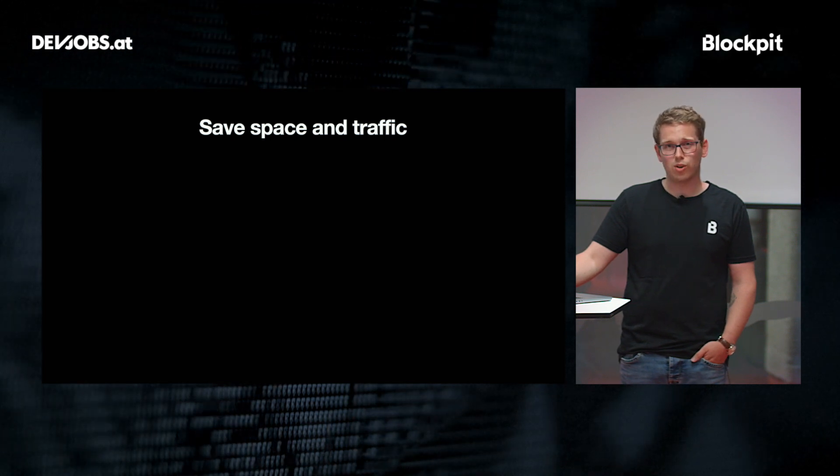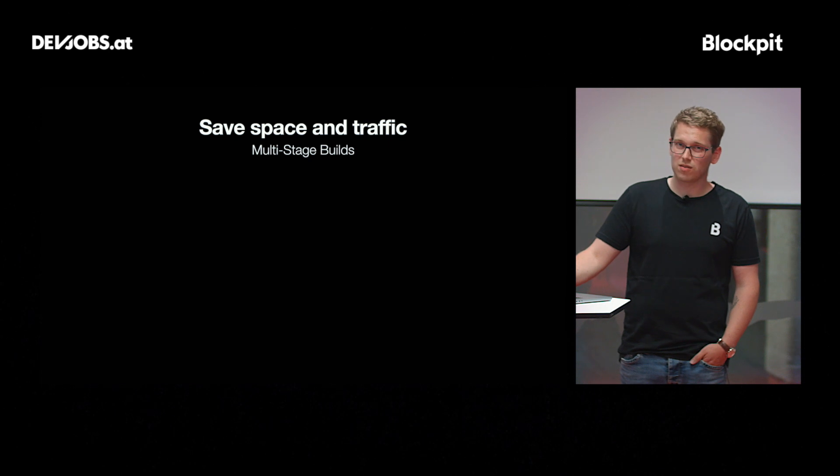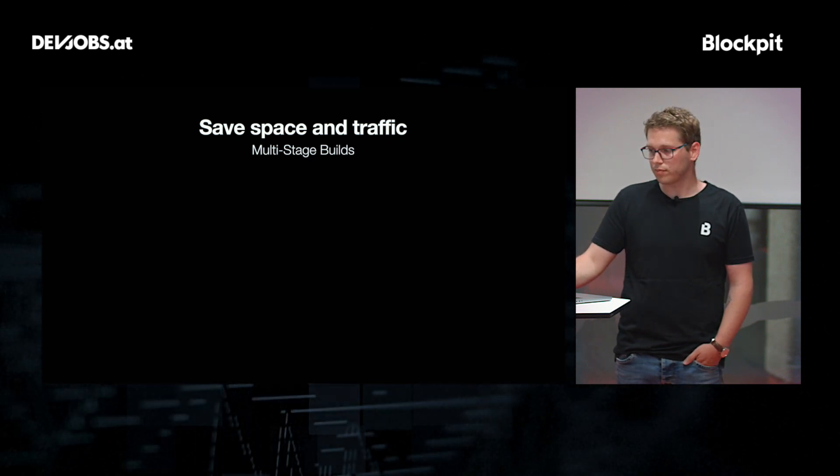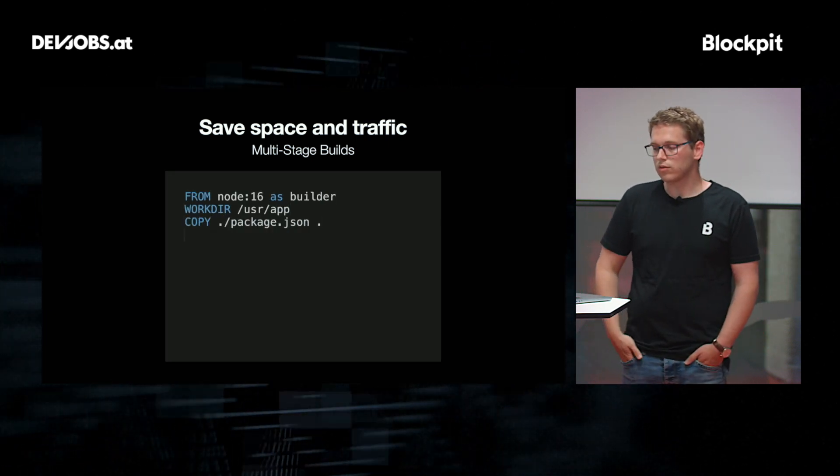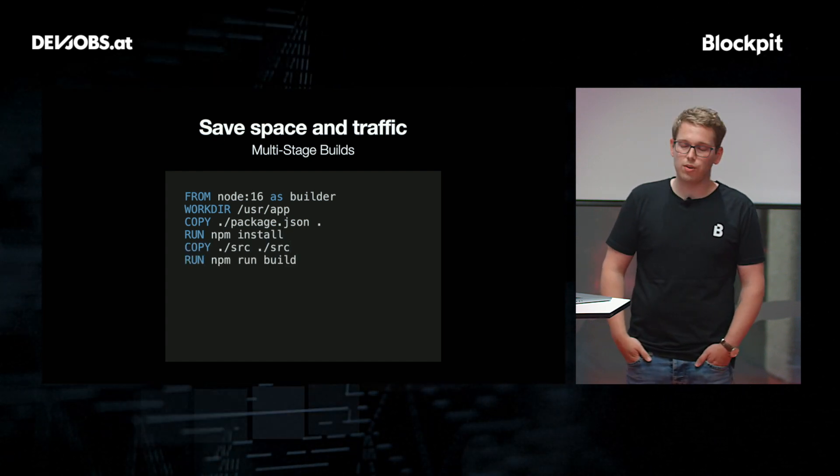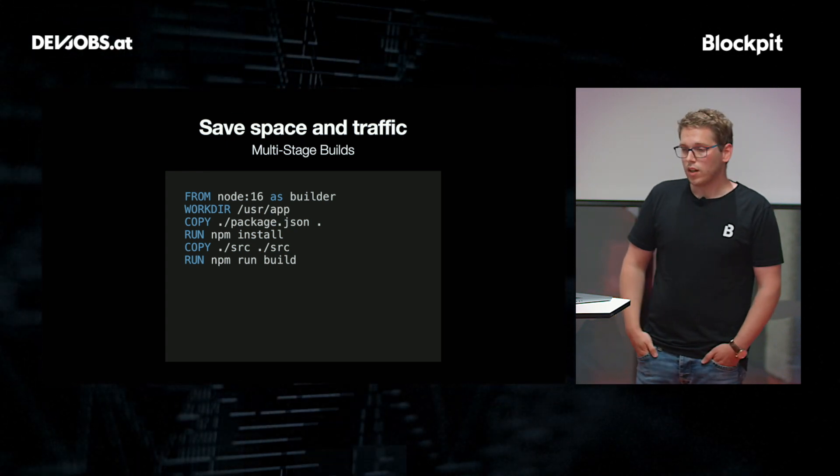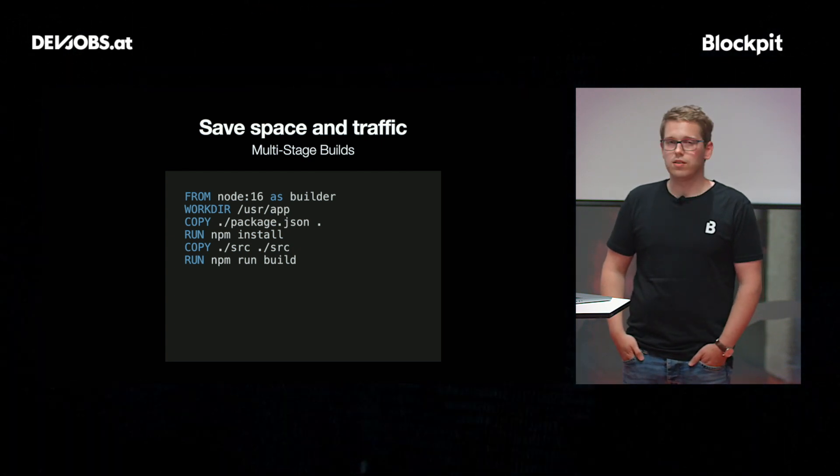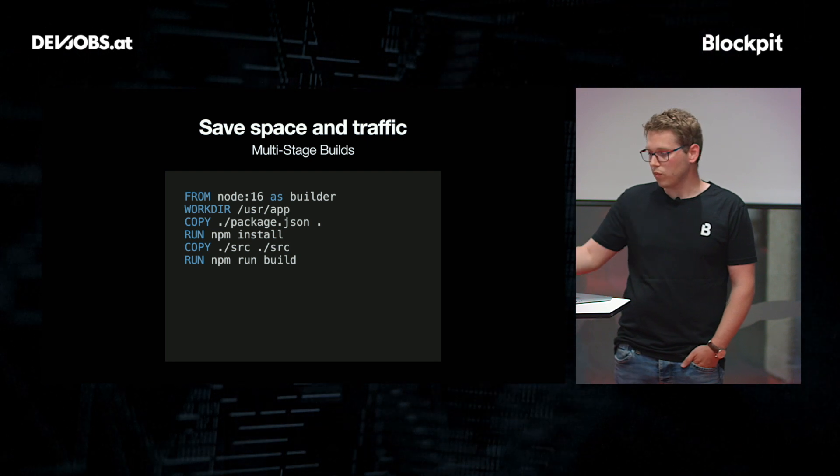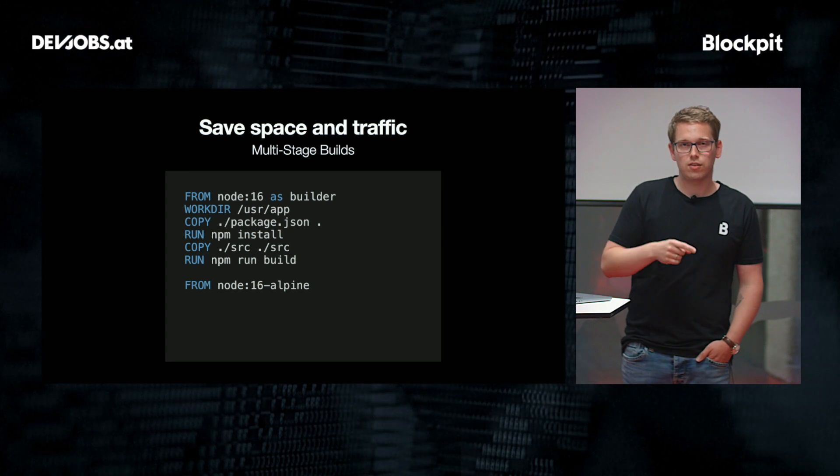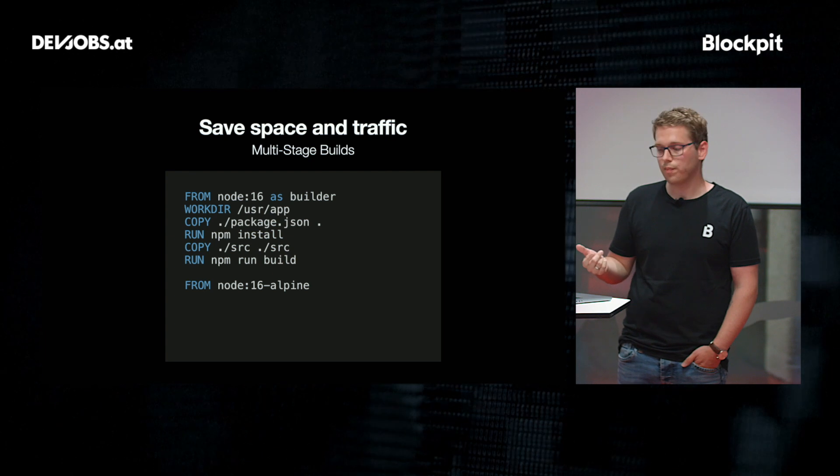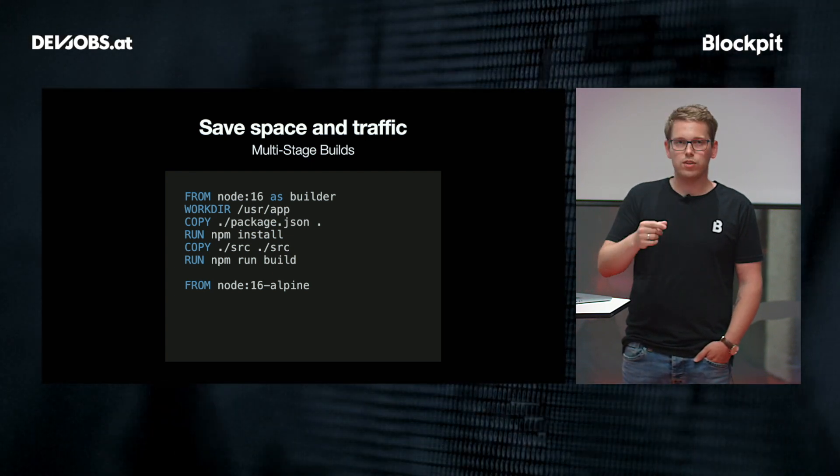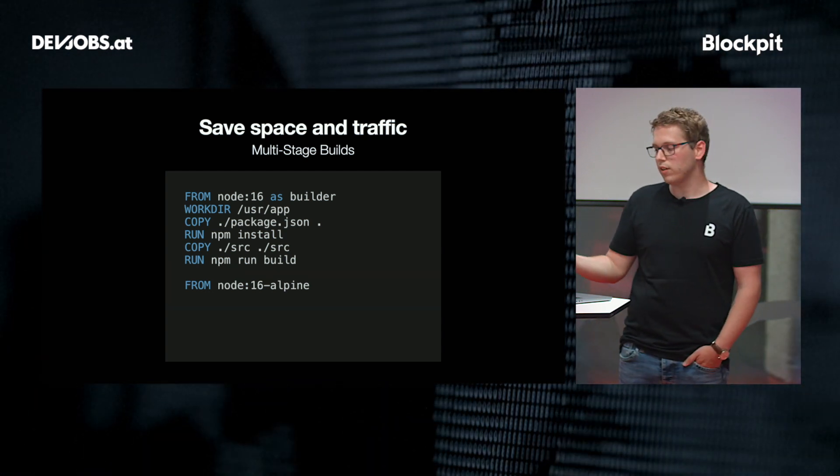The next thing I want to talk about is multi-stage builds, because actually not a lot of people know them and use them. I'm doing the whole example again. So we're defining the node 16 image here, the work directory and so on. But you see the change in the first line. We actually define this node 16 image as our builder image. This is just a name. You can name it anything you want. But now comes the cool part. We can actually start from a new image here. In that case, I'm switching to node 16 Alpine. And the nice thing is everything before the last from statement is really left behind and doesn't end up in your final image.